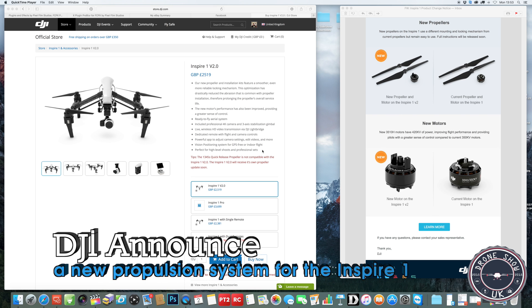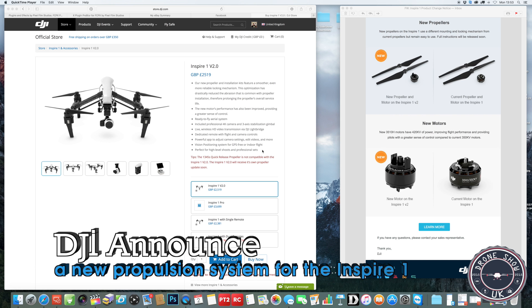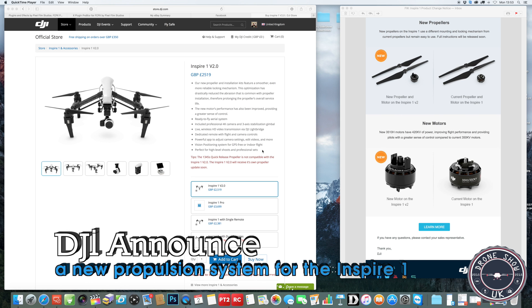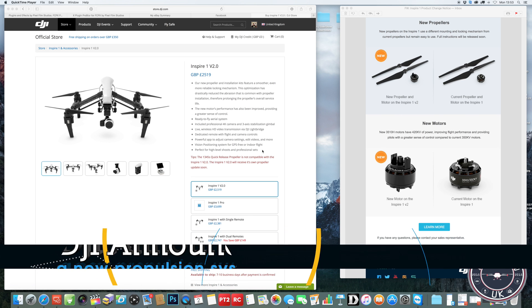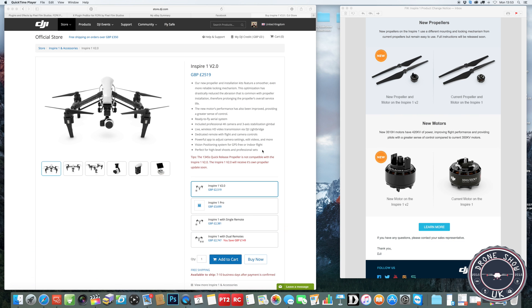I've been out flying the Phantom 3 Standard, getting some new views and video, getting more practice and flight time with that, and really pushing its boundaries a little bit as well. I've got all that to come to the channel next.